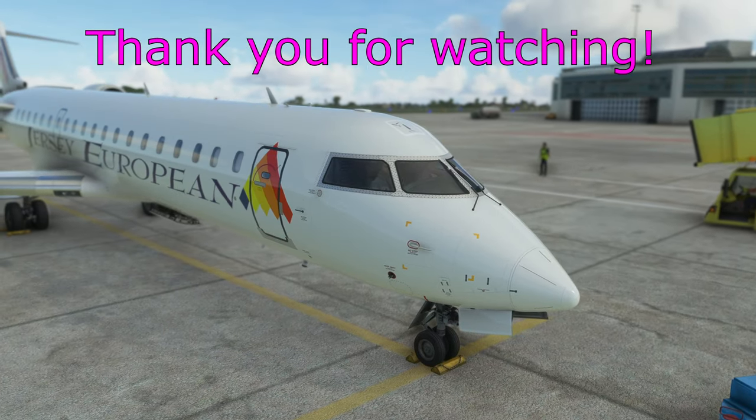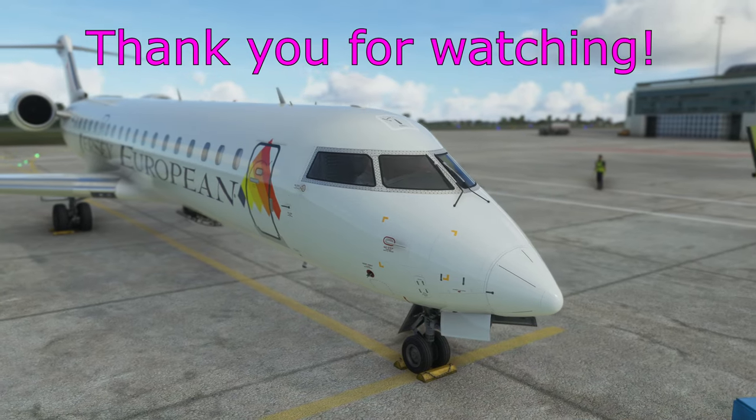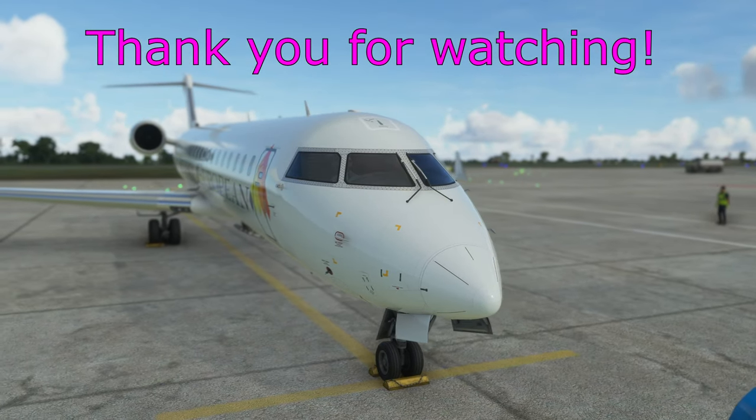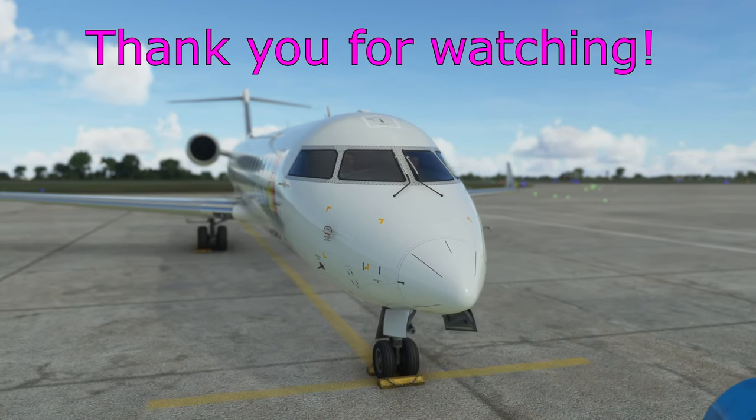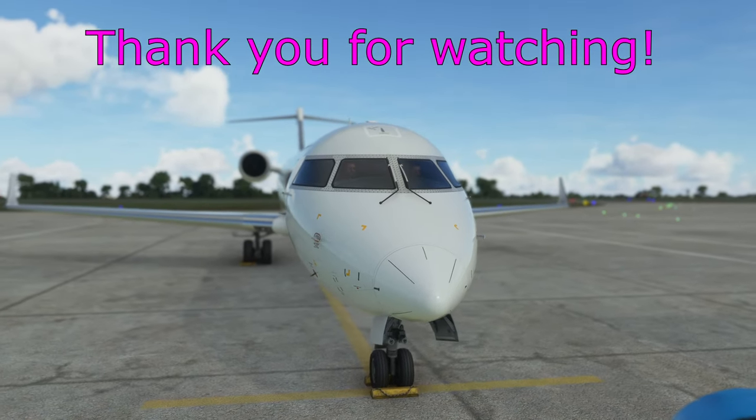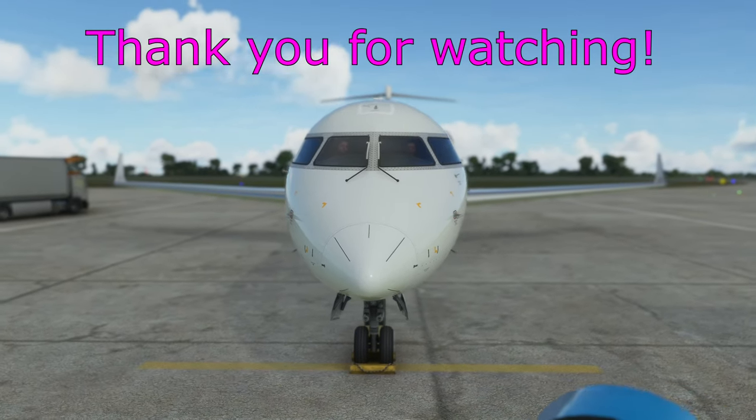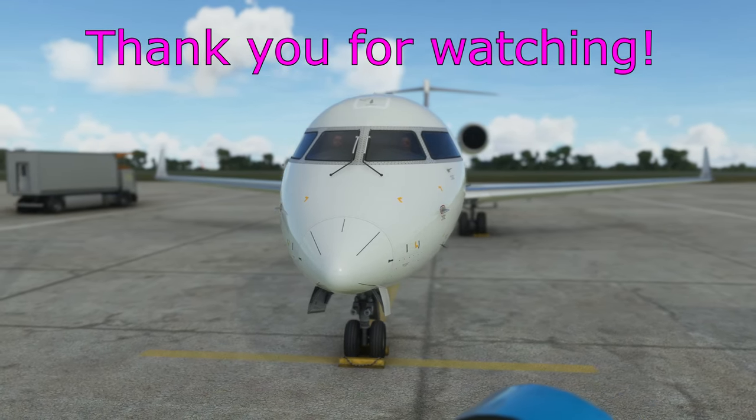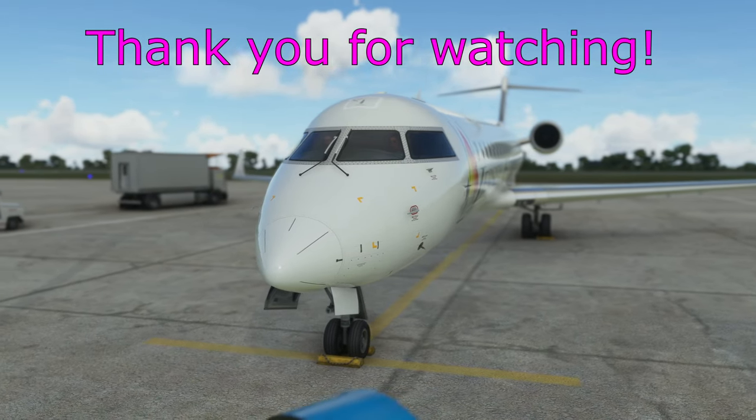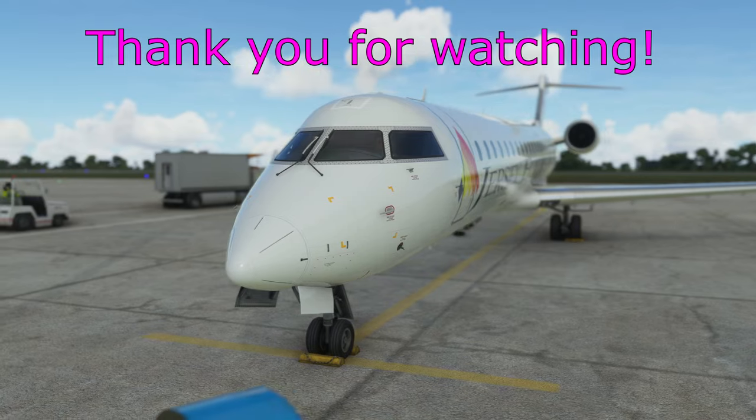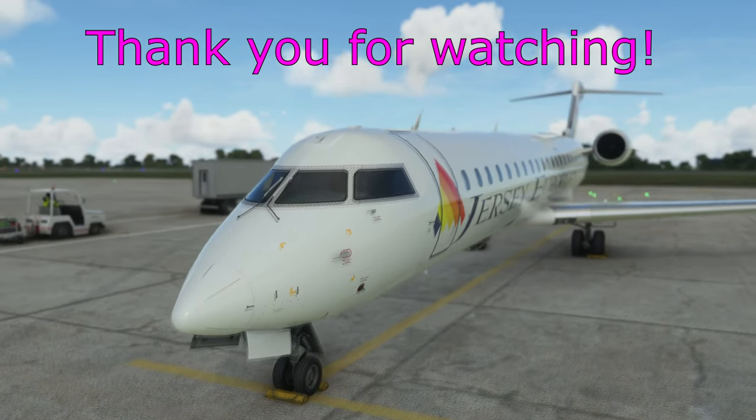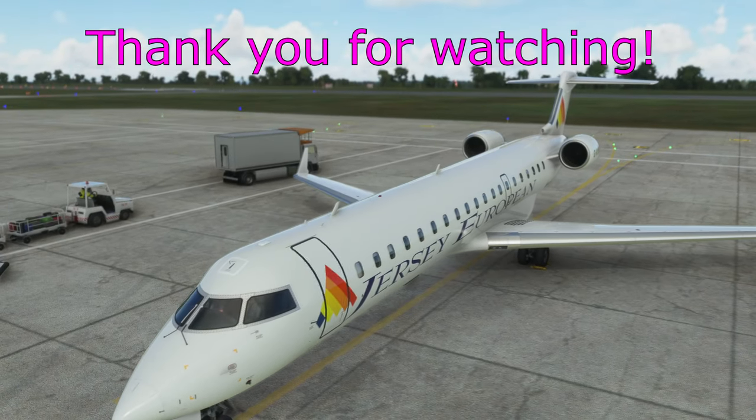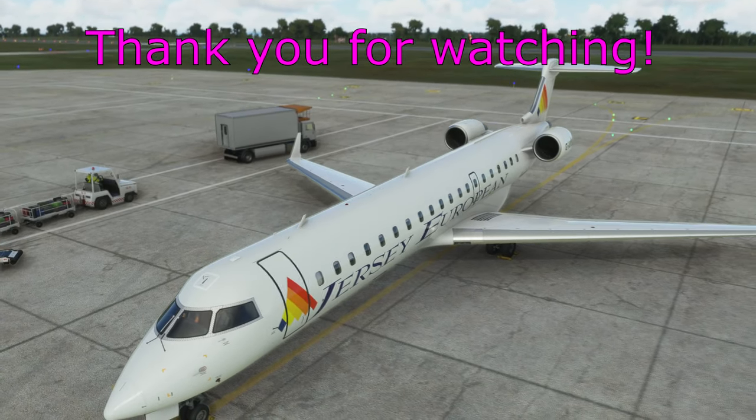Plenty more videos on the CRJ, live stream with the CRJ coming later on today. And yeah, there'll be plenty more Airbus guides, tutorials and streams on the channel. So do please subscribe if you like this sort of content and we'll see you again in another video soon. Thank you for watching, bye.